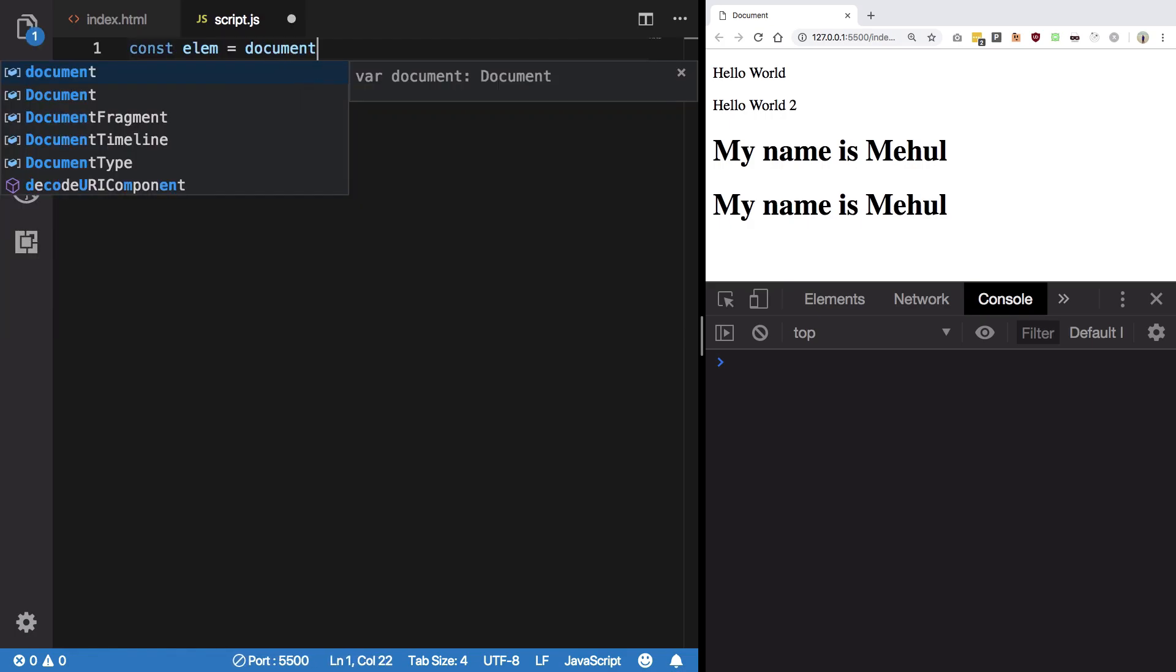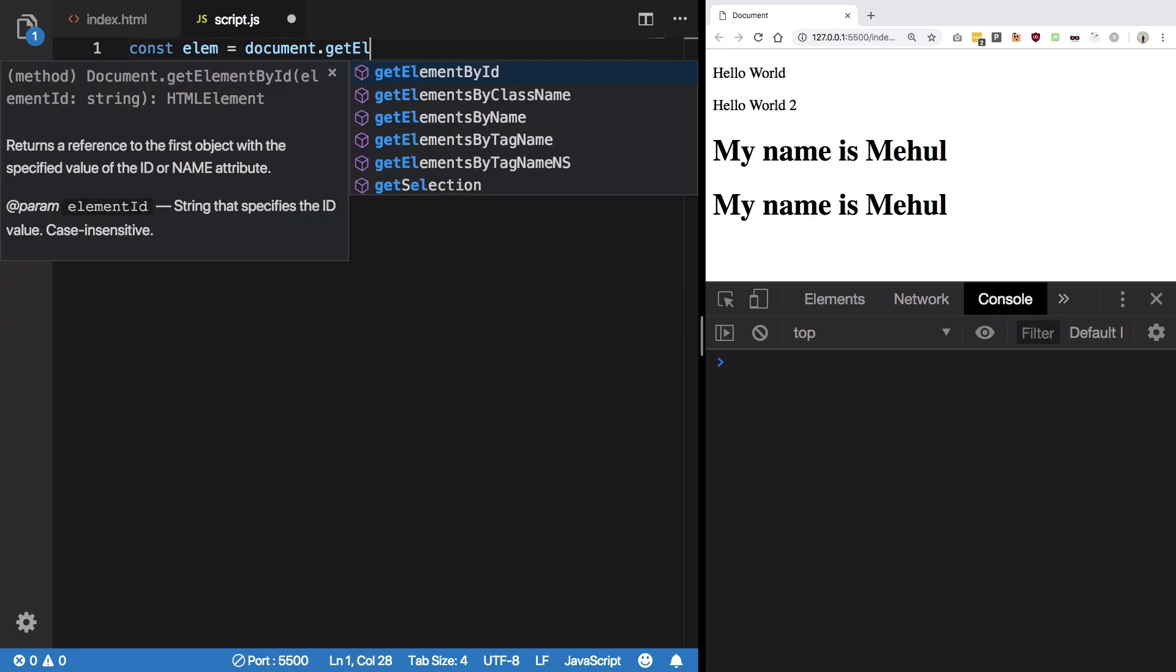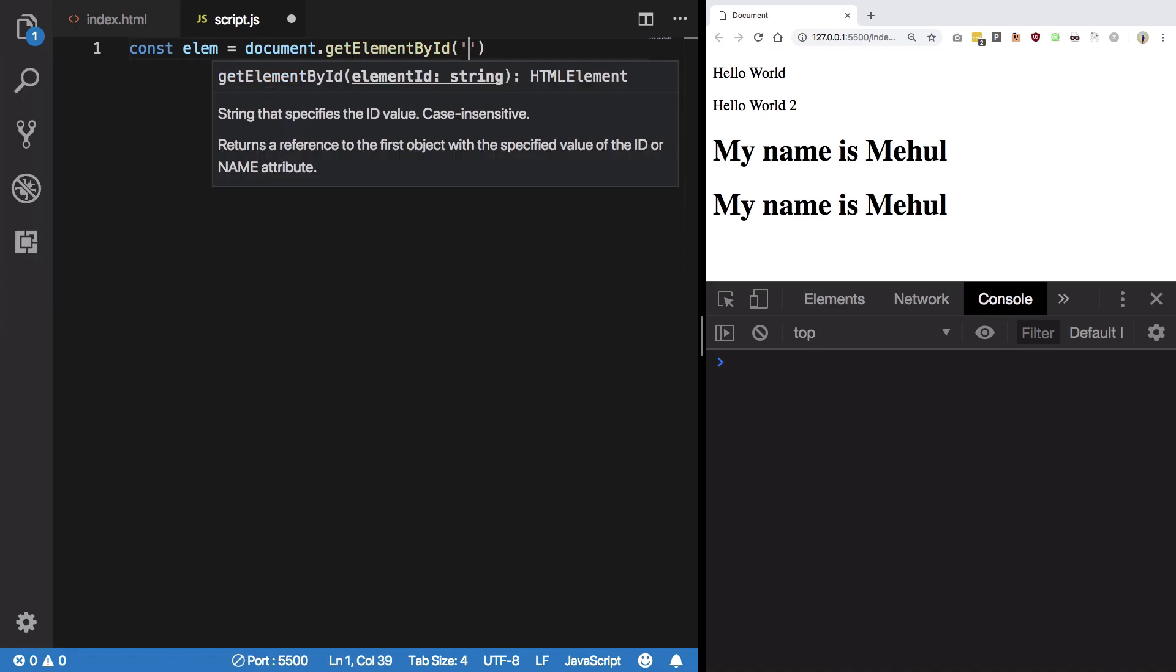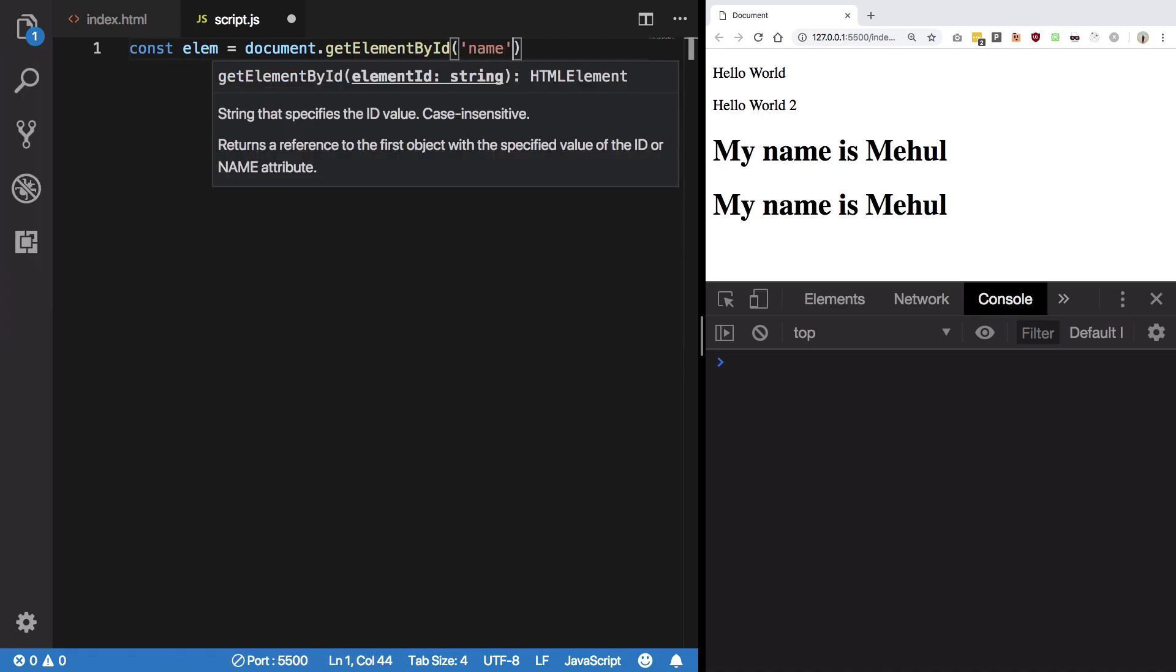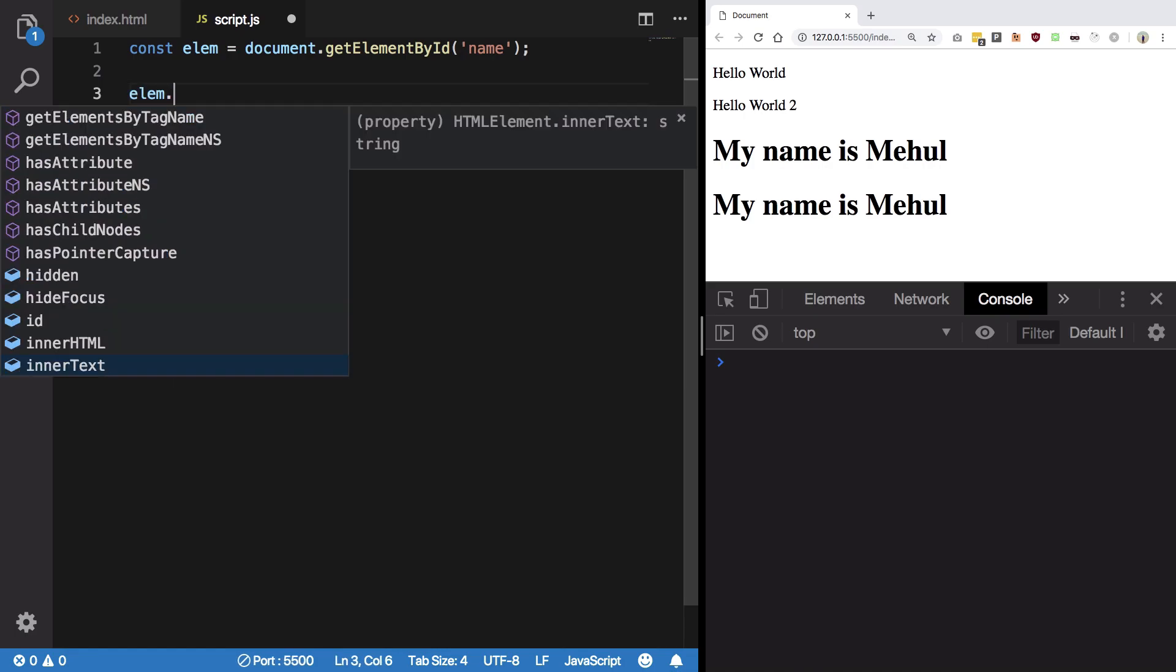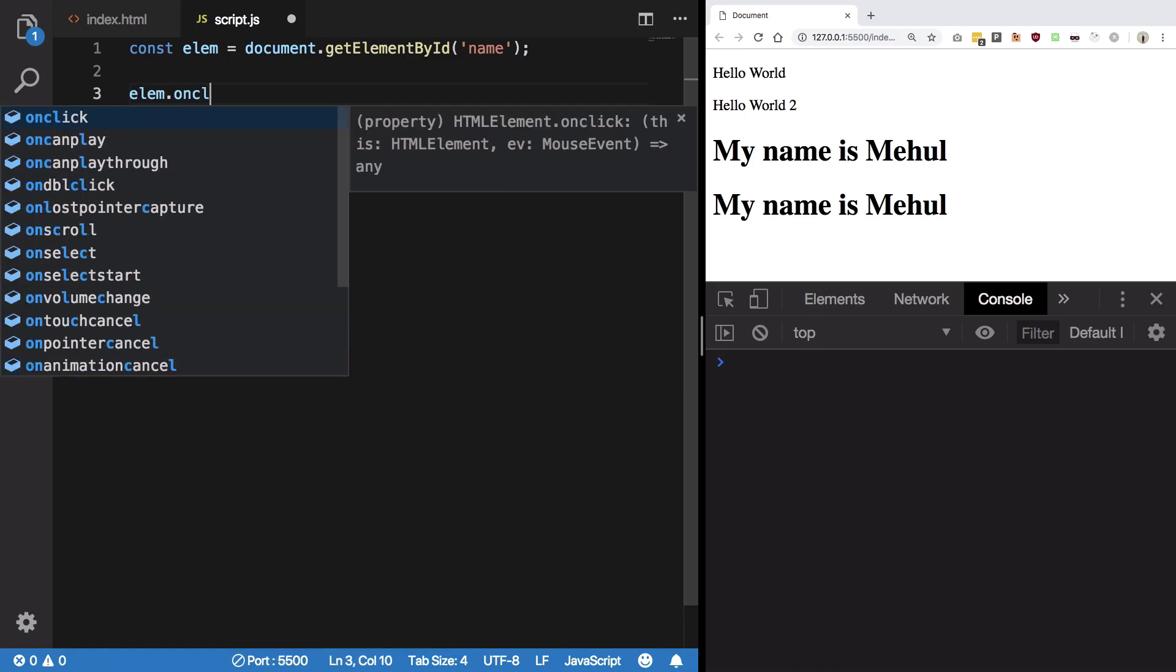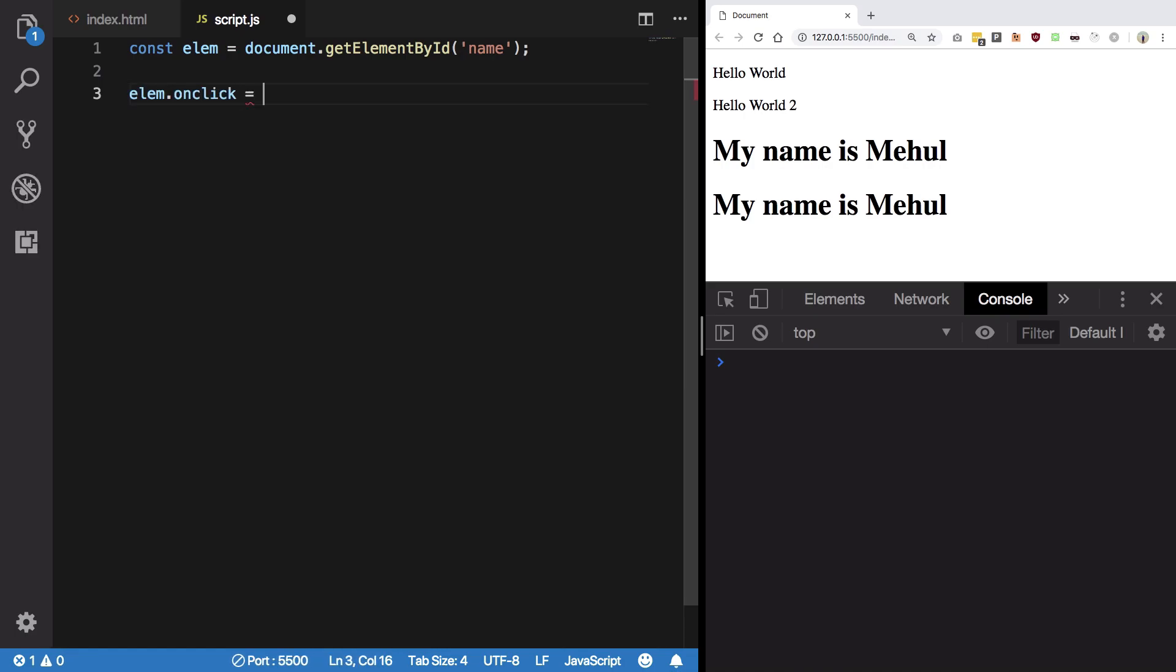Is get element by ID my name, which is this particular thing right. And what I want to do is when I click on this I want certain code to be executed. So how to do that? Well you can say element dot onclick and then you can assign this a function.